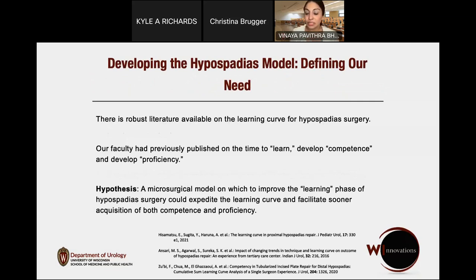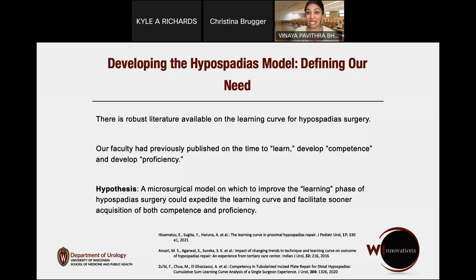In hypospadias, as a pediatric urologist, this is always a hot topic. There is robust literature on the essential learning curve for hypospadias surgery. Our department chief, Dr. Waleed Farhad, had previously published on the time required to learn, develop competence, and then develop proficiency — producing a curve showing the number of cases for each milestone. That's more than a hundred cases to go from learning to competence. The risk of complications after hypospadias repair is substantive: about 5-10% in minor disease over 10-20 years, and upwards of 40-60% in more severe disease.